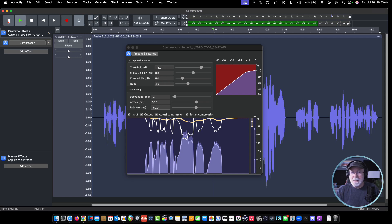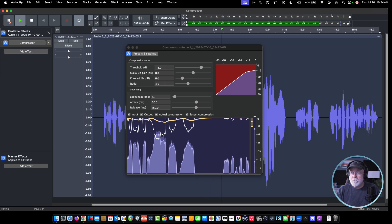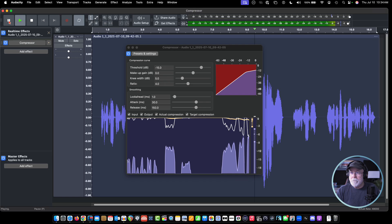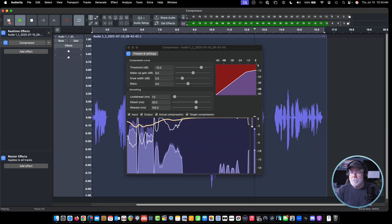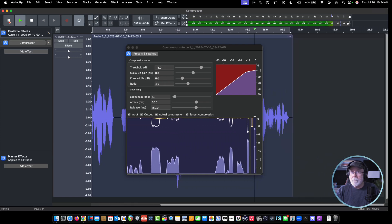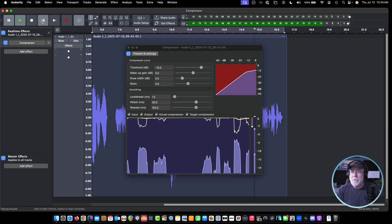We're not getting extreme with our compressor. We don't want to get too extreme. The more processing we put on a file, the more processed it sounds. So we just want to tweak it enough to bring those loud levels more in line with the quieter levels. Let's continue — I'm going to get a little bit softer, and then we're going to get a bit louder right in here, and then I'm going to get softer.